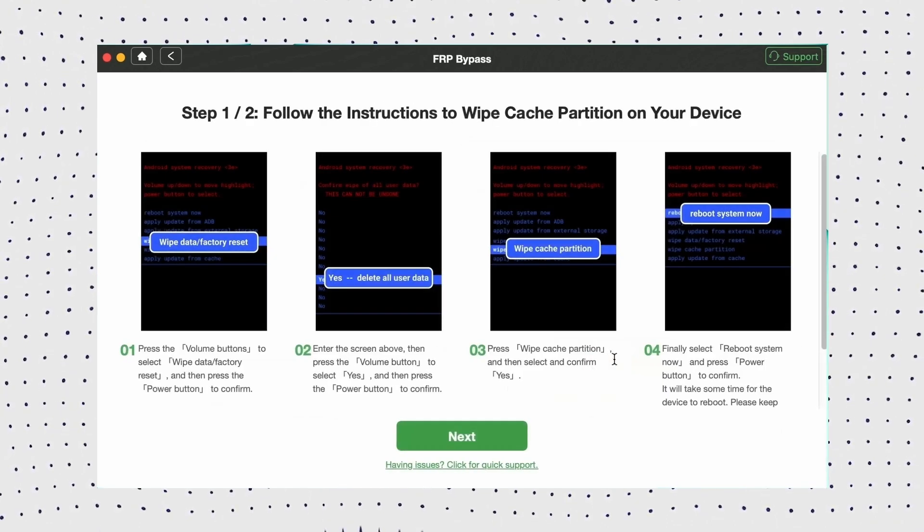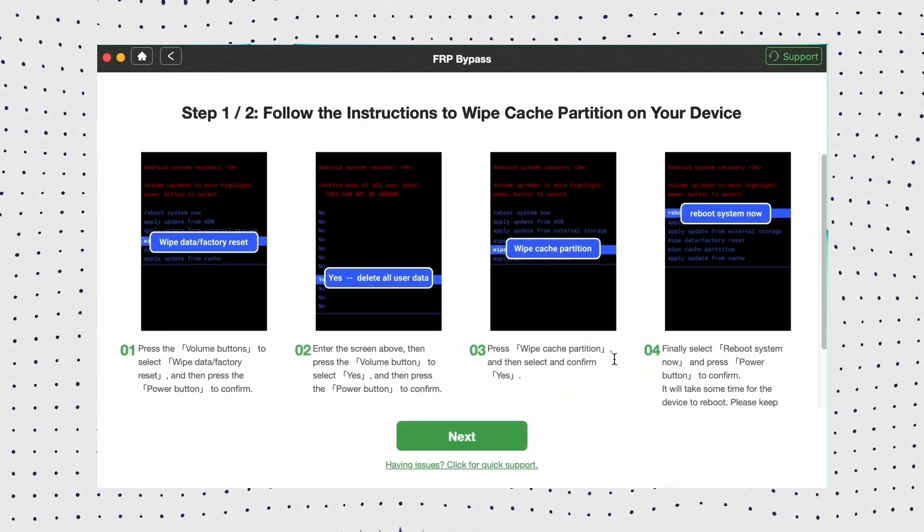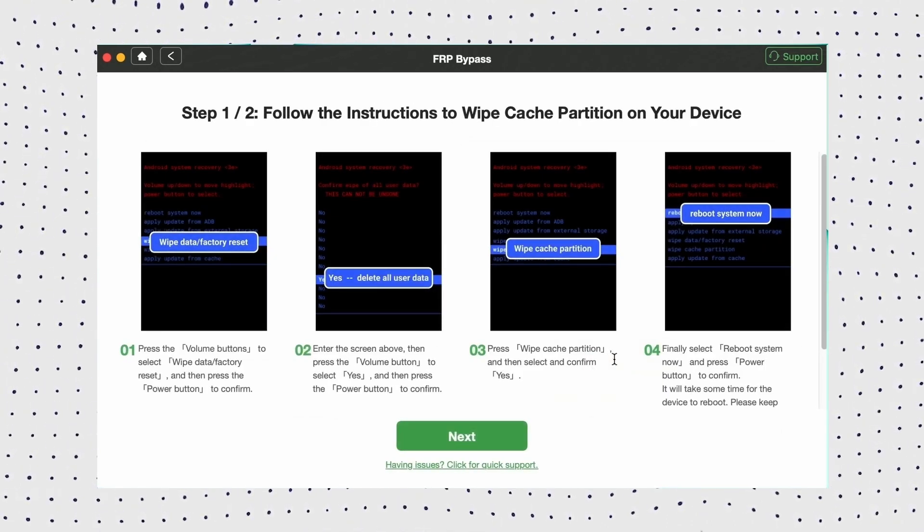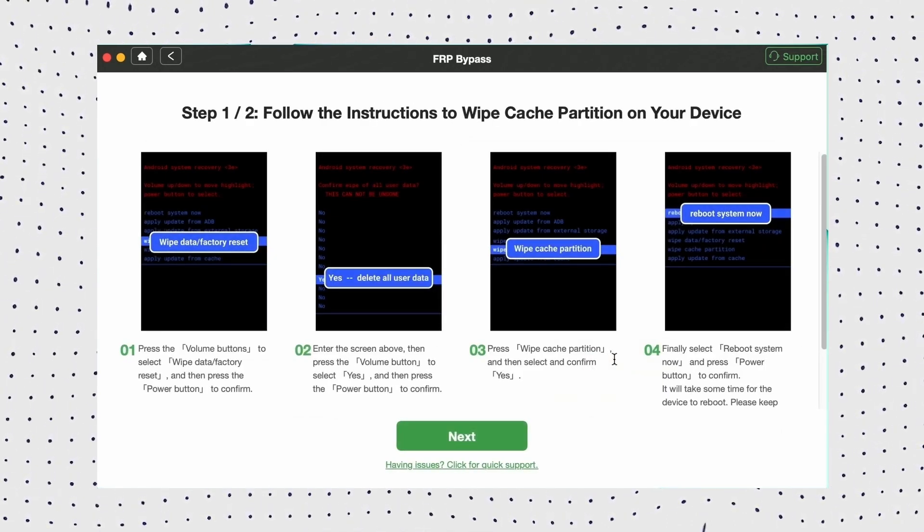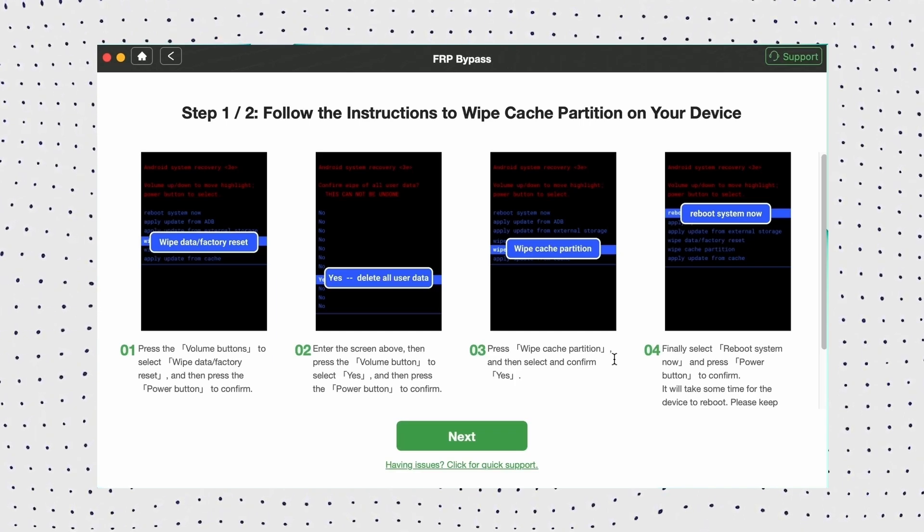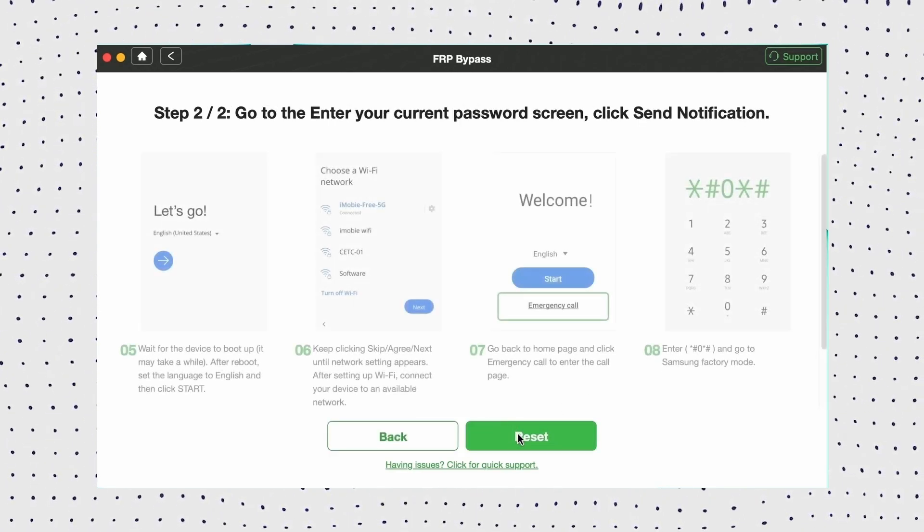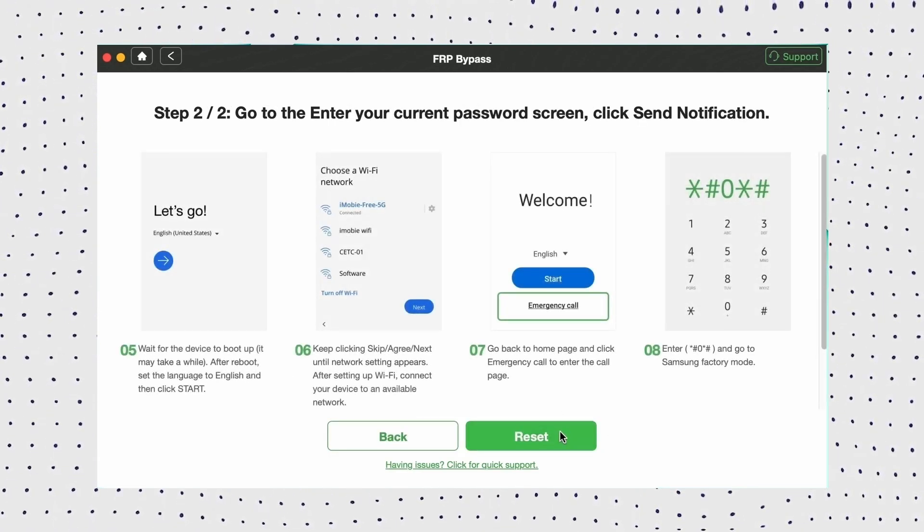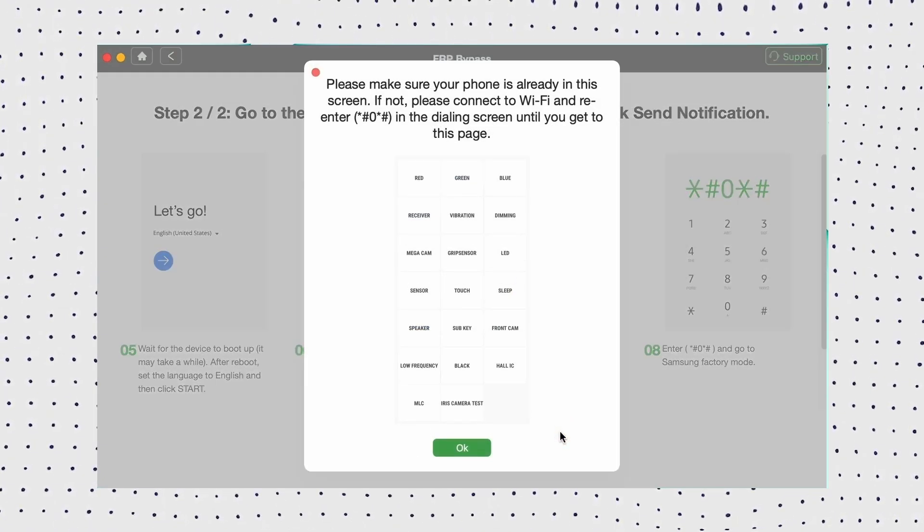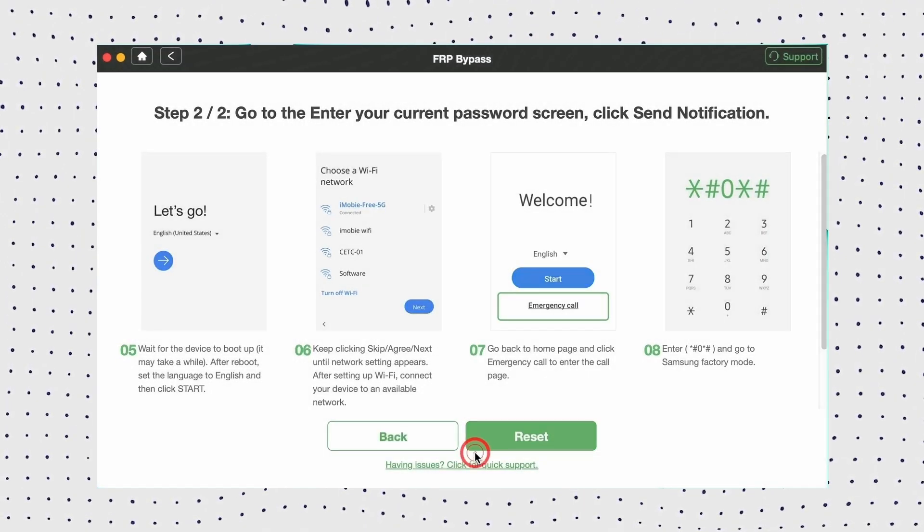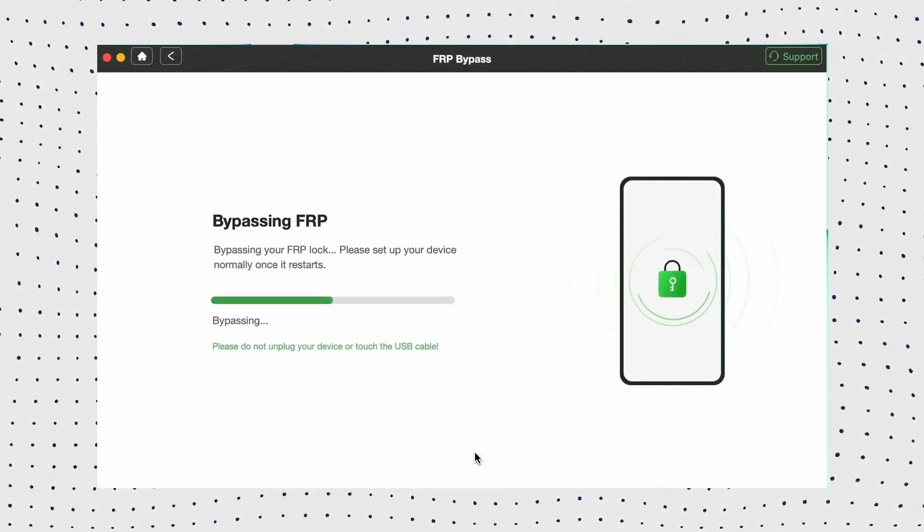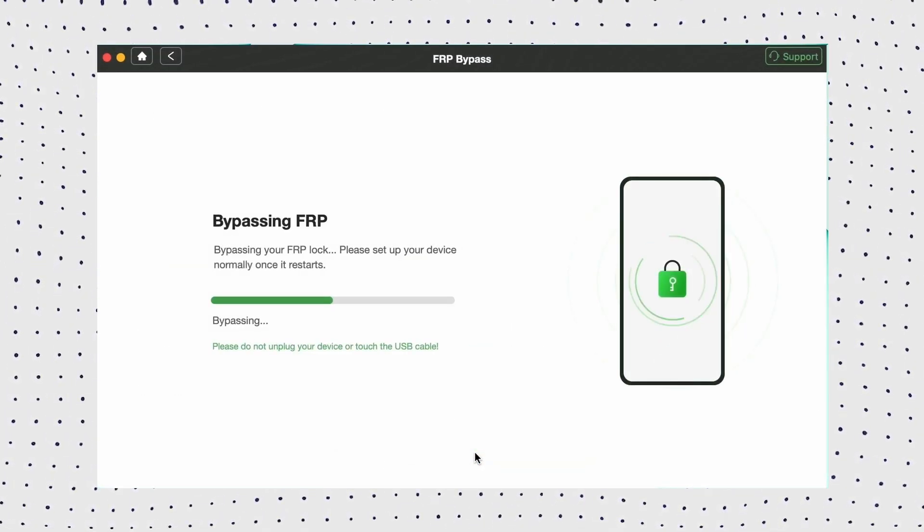Then follow the prompts to set your device into diagnostic mode. On your phone, return to the home screen, tap the Emergency Call option, and enter asterisk hashtag zero hashtag to access the diagnostic menu. Then click Reset and wait for DroidKit to remove the Google Lock.